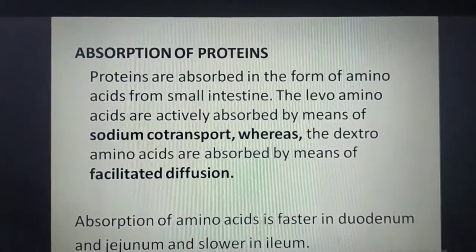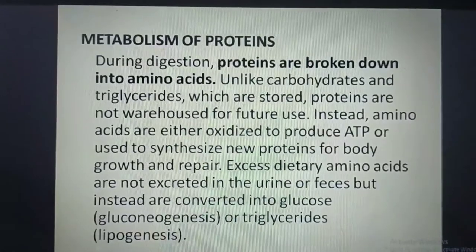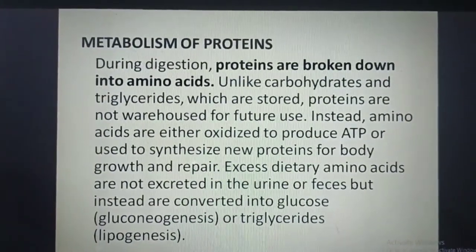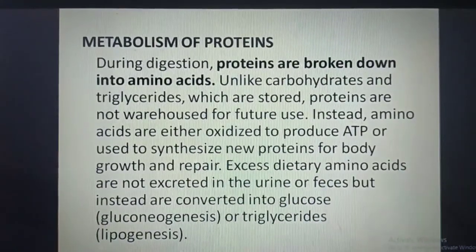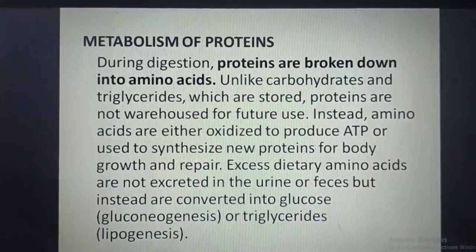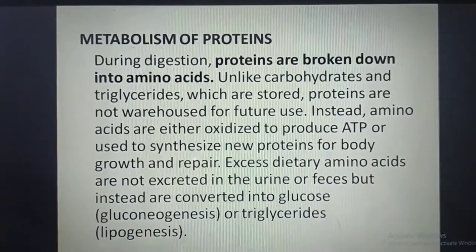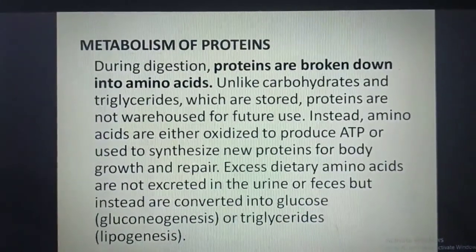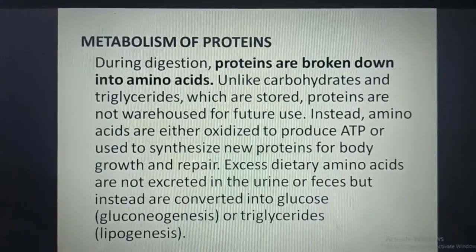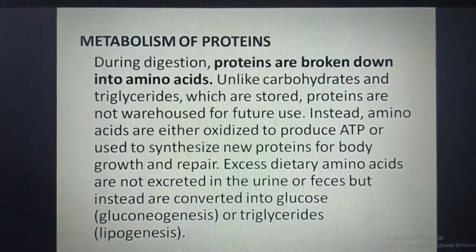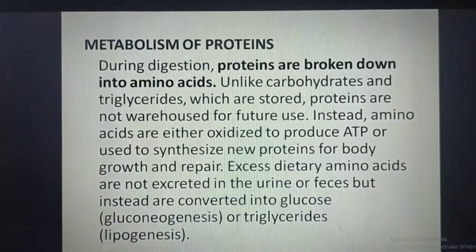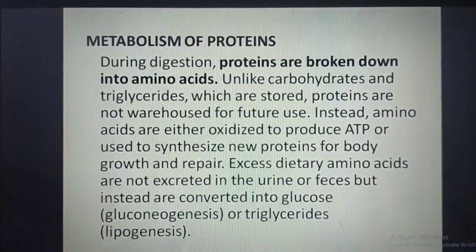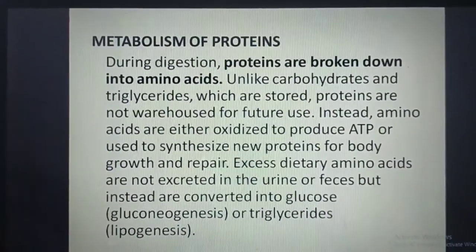Metabolism of proteins: during digestion, proteins are broken down into amino acids. Unlike carbohydrates and triglycerides, which are stored, proteins are not well stored for future use. Instead, amino acids are either oxidized to produce ATP or used to synthesize new proteins for body growth and repair. Excess dietary amino acids are not excreted in urine or feces but are instead converted into glucose through gluconeogenesis and triglycerides through lipogenesis.